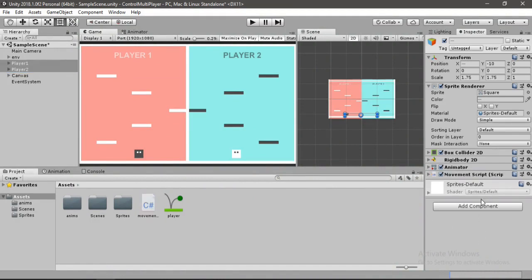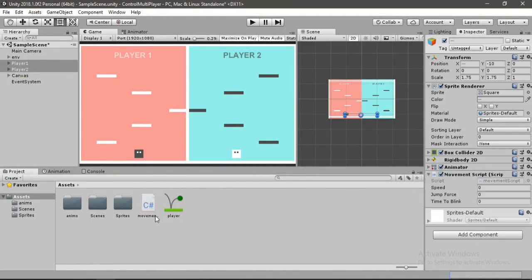If you don't know how to create the movement script, you can check that video out. Now let's set the speed to 4, the jump force to 700, and the time to blink to 3 seconds.